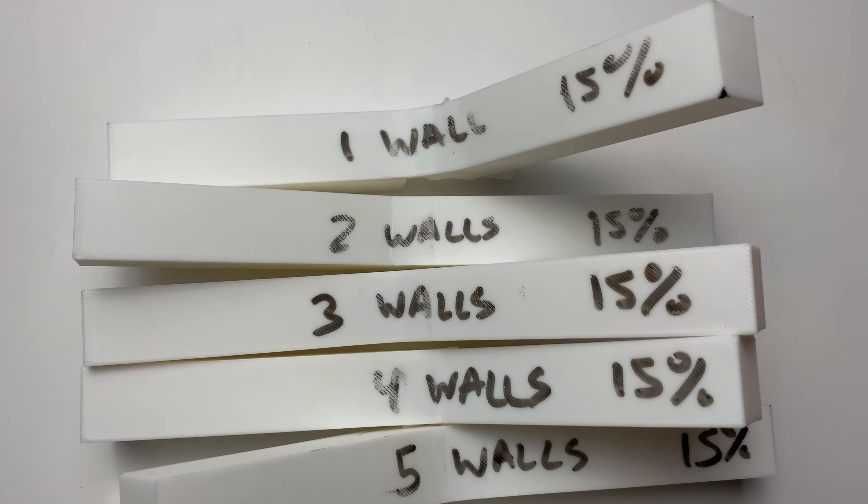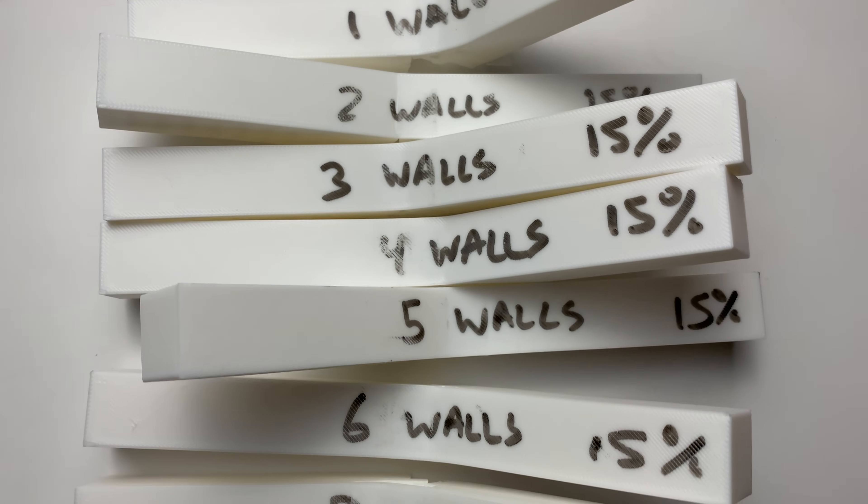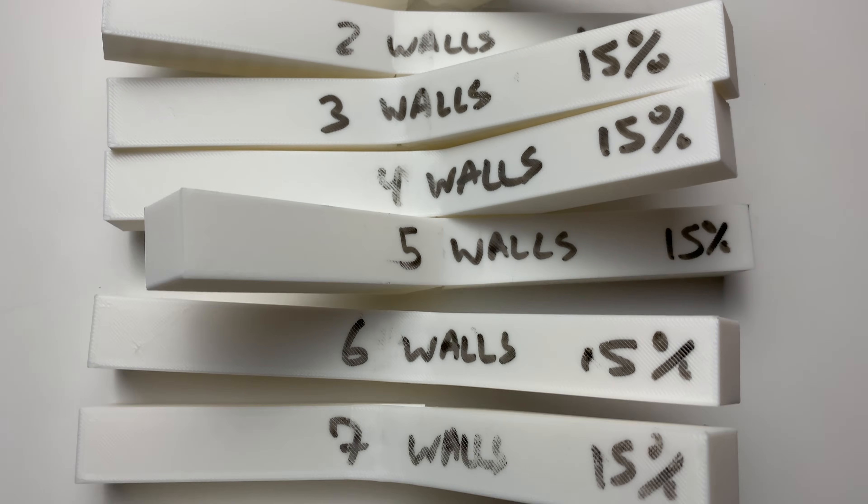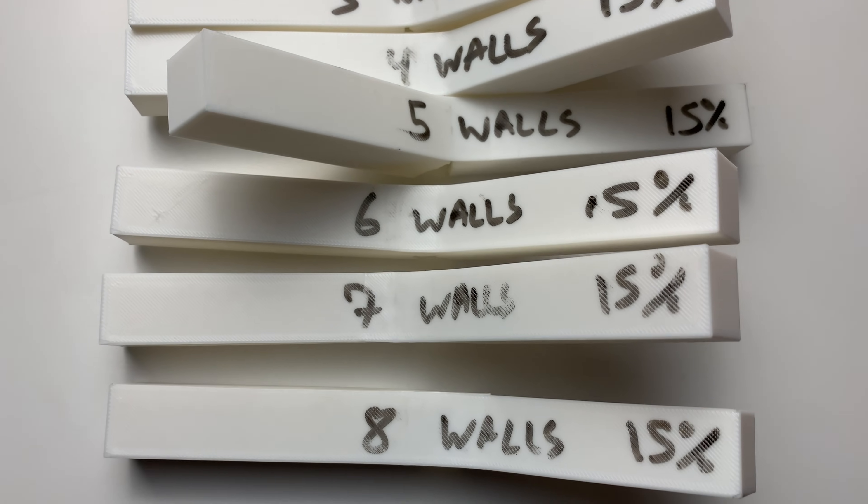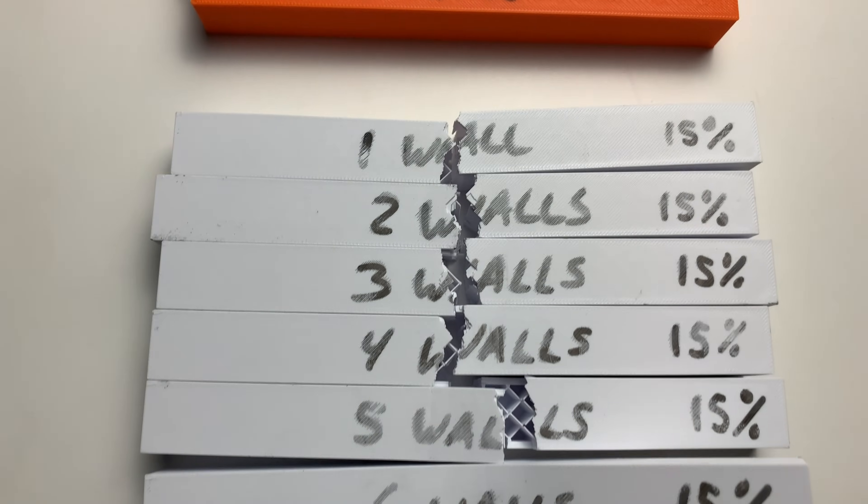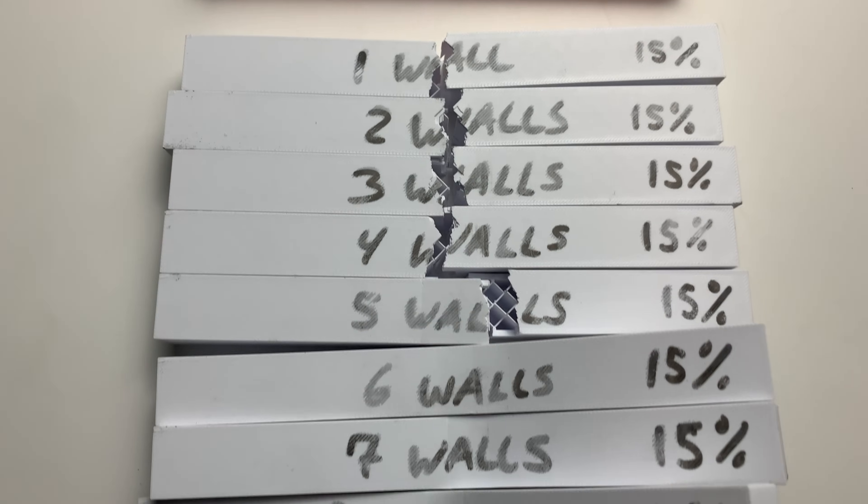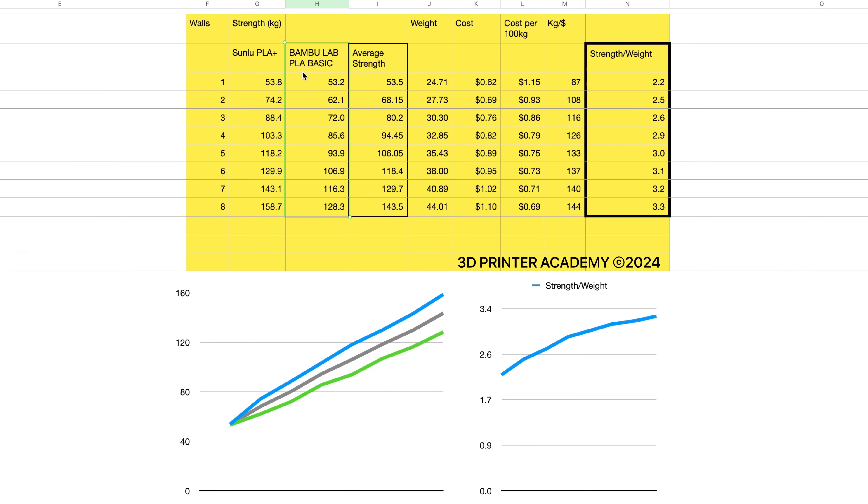Something else I found interesting with this test was that the Bamboo Lab PLA parts did not snap completely. Compare those results to the Sunlue PLA Plus, which appears to be more brittle. So now we have a good amount of data showing how 3D printed parts get stronger as you increase the number of walls.